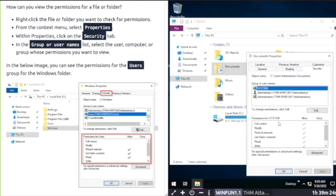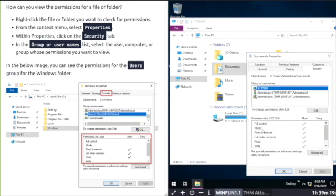Where you can select the user, computer, or group whose permissions you want to view.